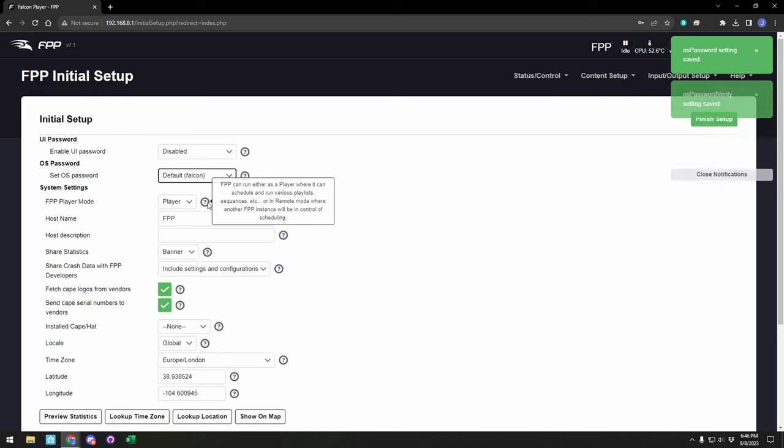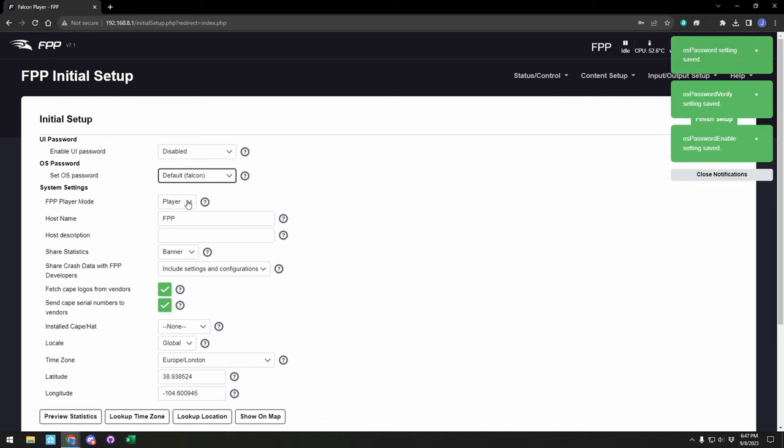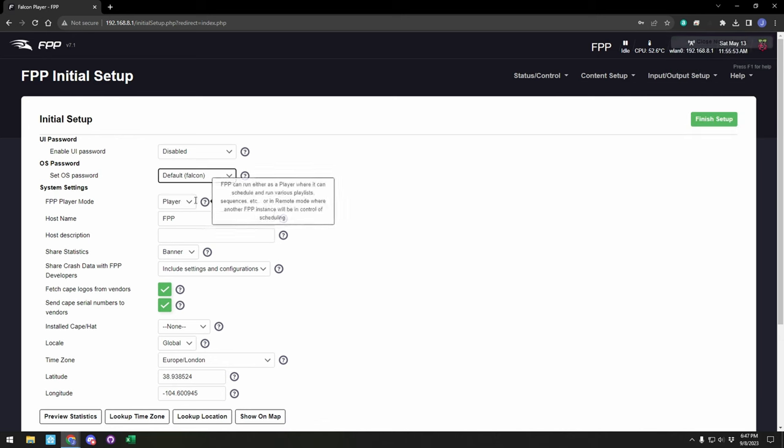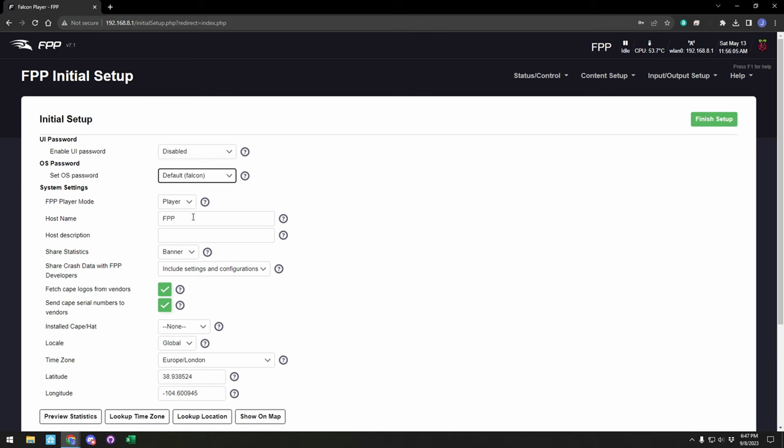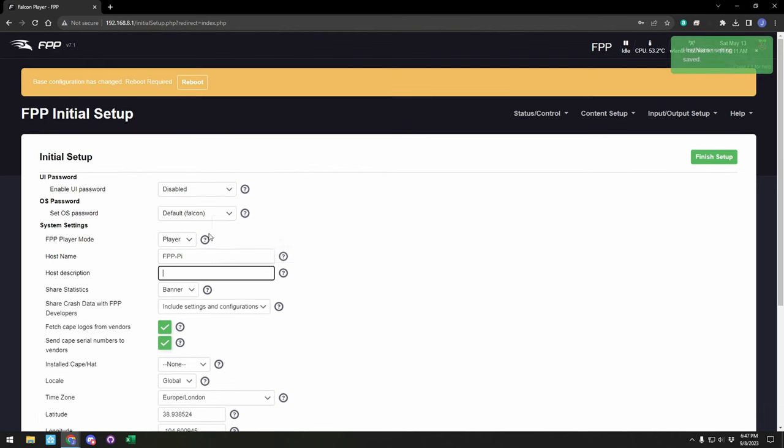The next setting is the type of player. You have player or remote, and depending on how you use your controller, you'll set this accordingly. For the initial setup, we can leave it just as the default player. Host name is going to be what it is seen as on your network. You can give that a name, and then you can also do an additional description if you want.